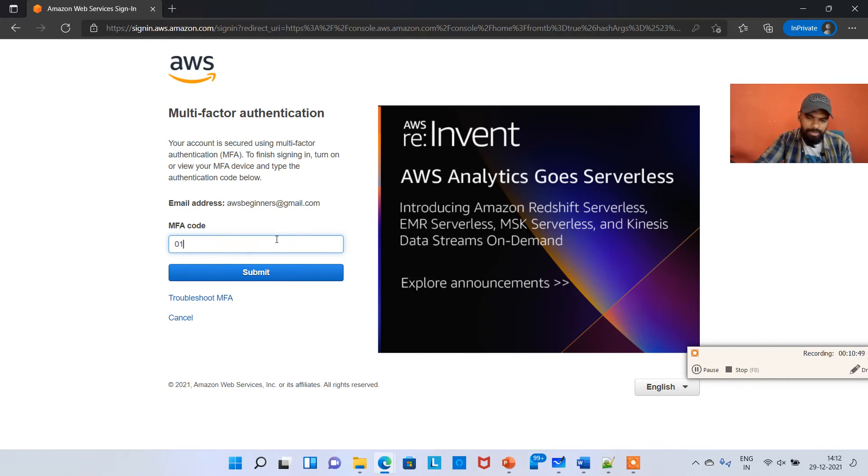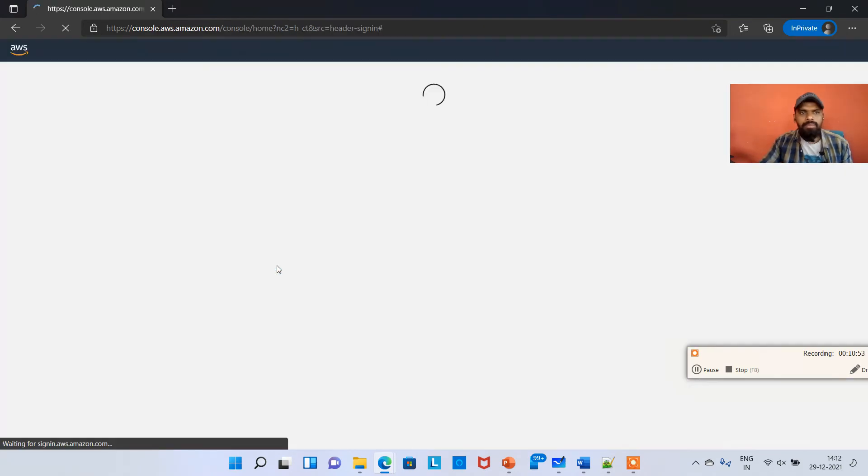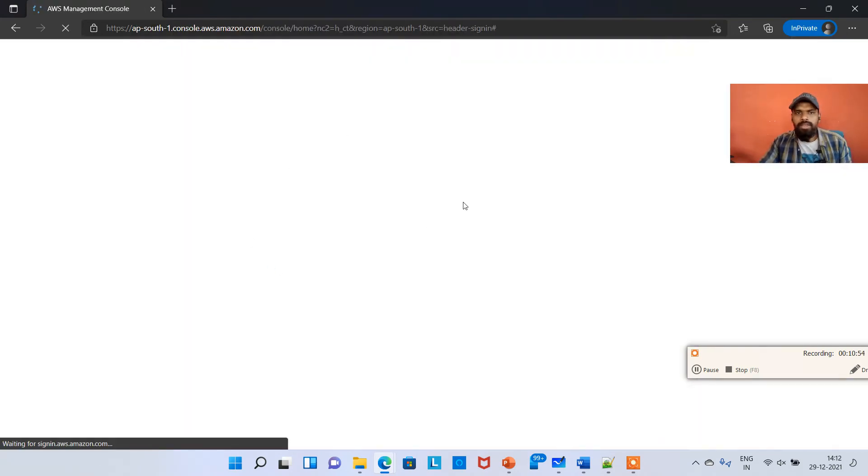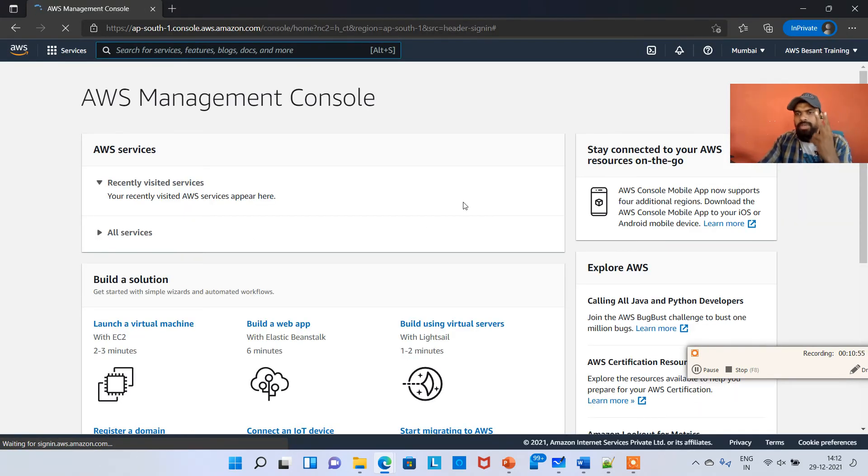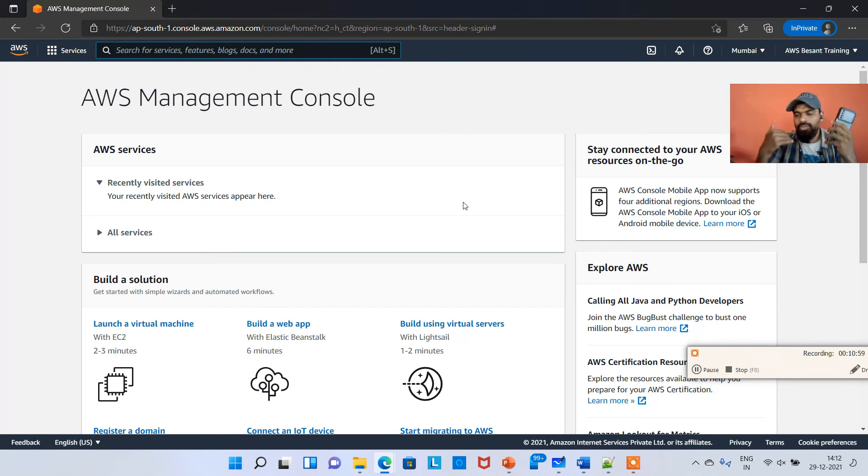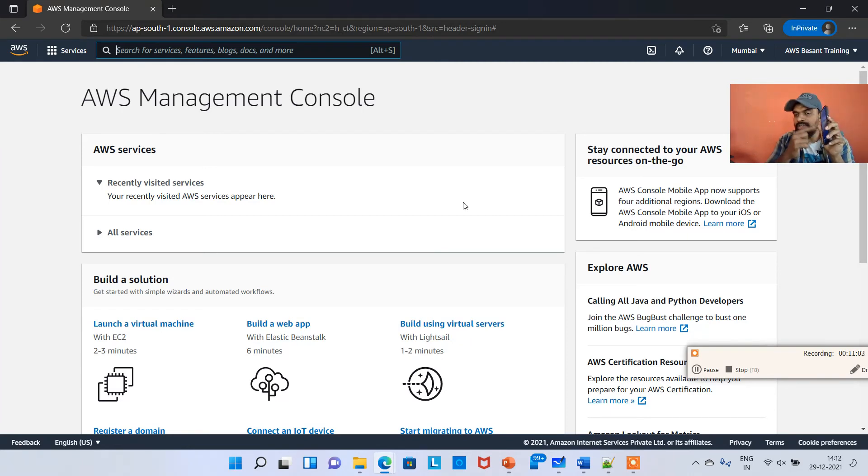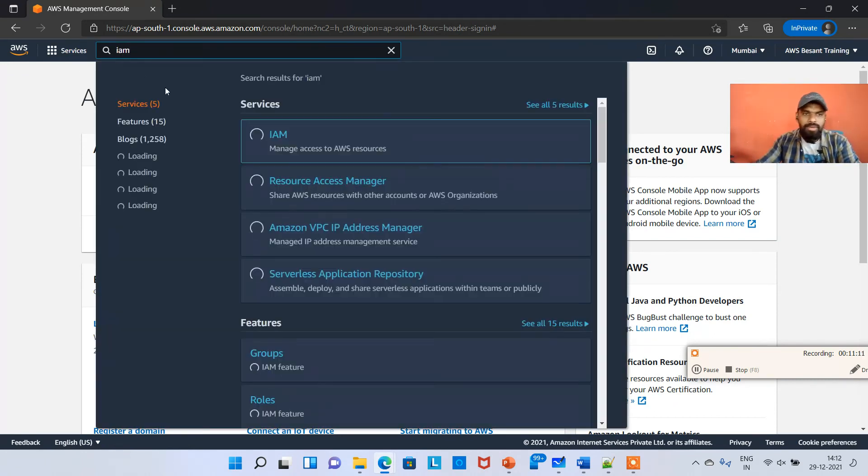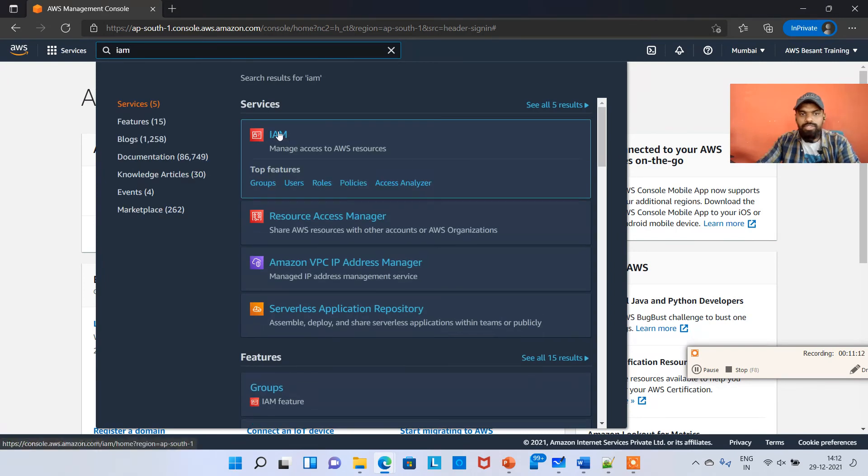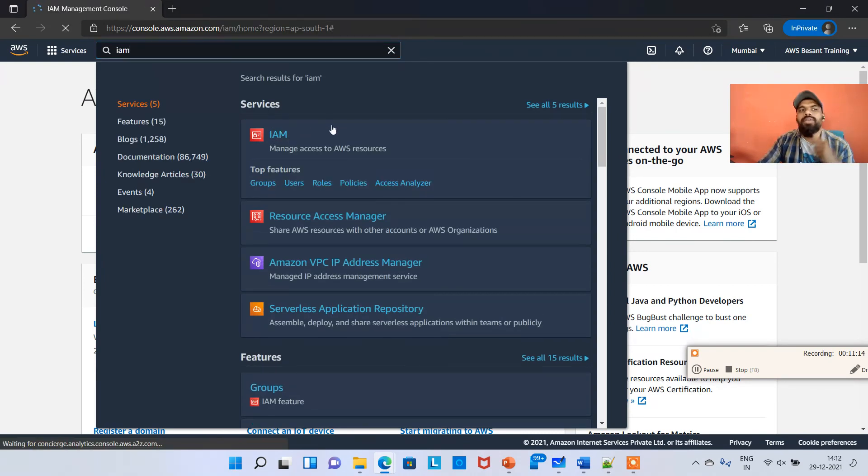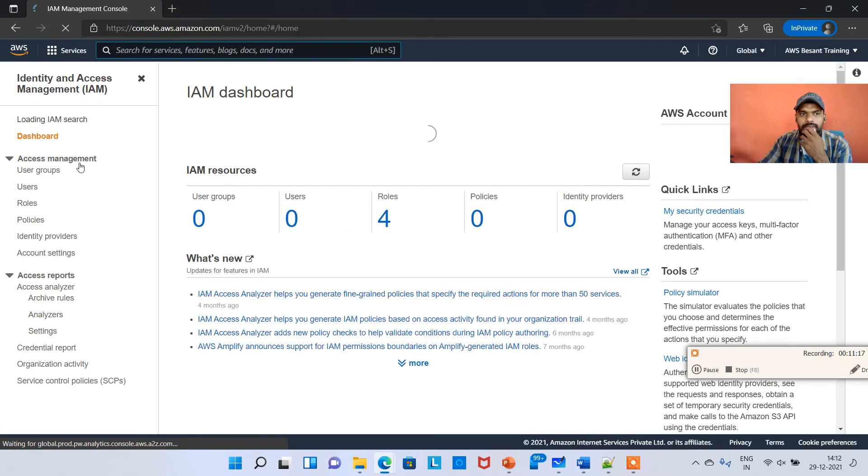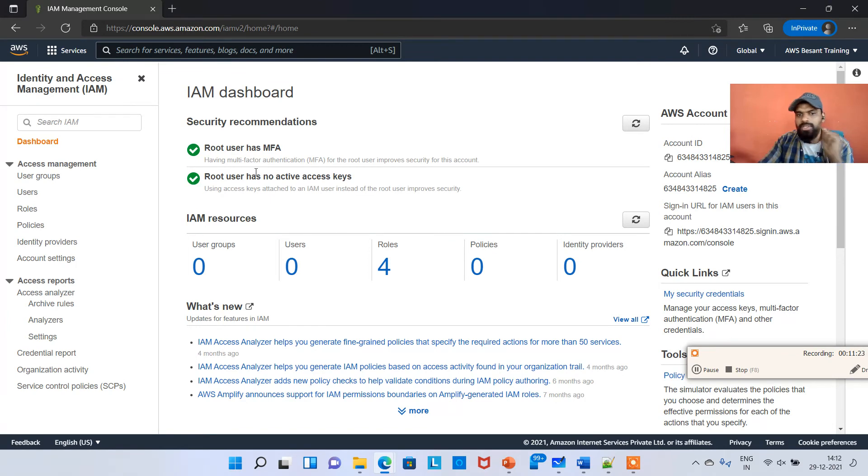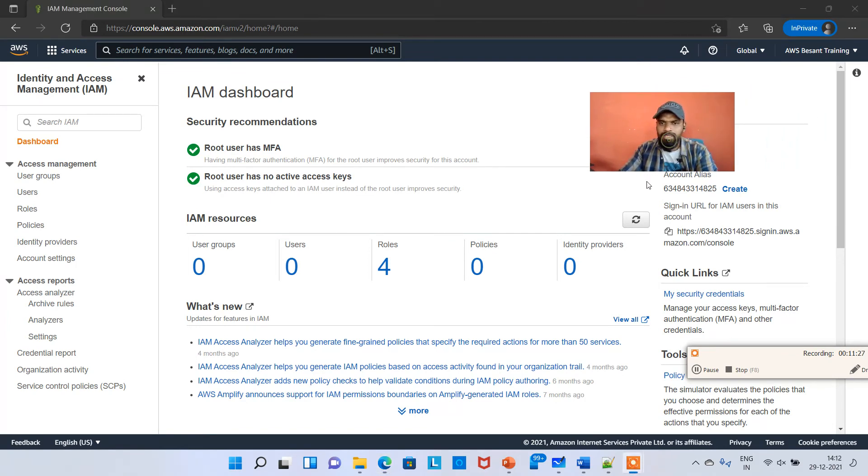Perfect, so there are two ways of authentication now. If somebody hacked my username and password and they don't have this Google Authenticator, they will not be able to access this console. This is where security is very important. It's a two-factor authentication method, two layers. If we hit on IAM here, you can see root user has MFA. This is very good, this is what we wanted.